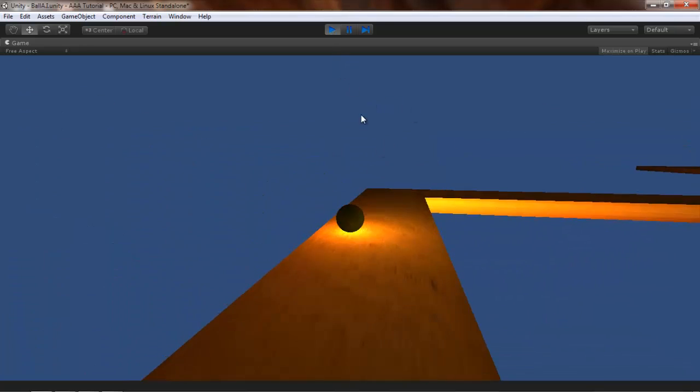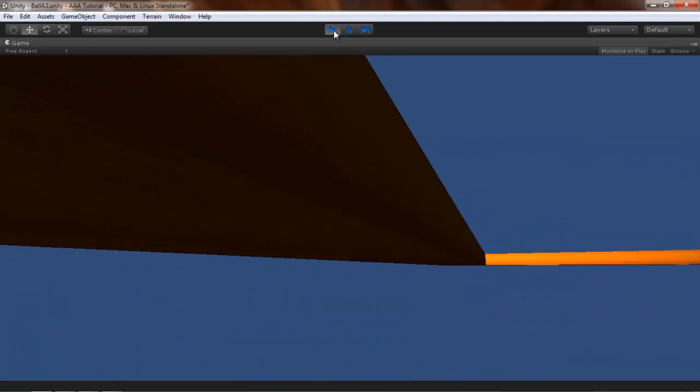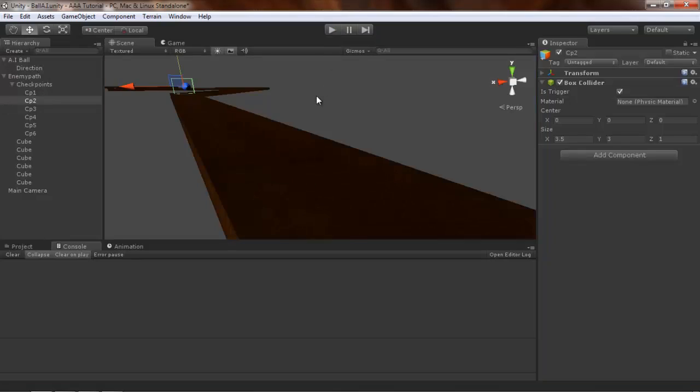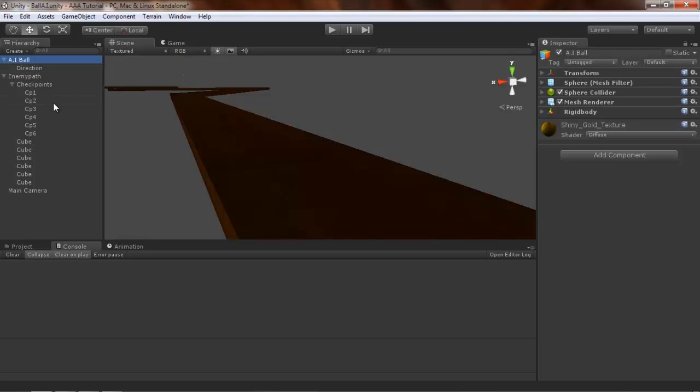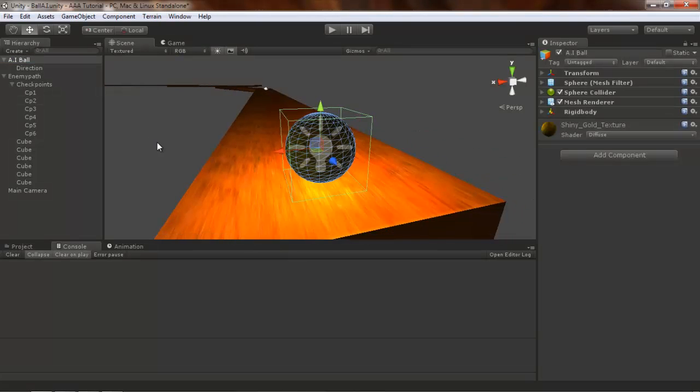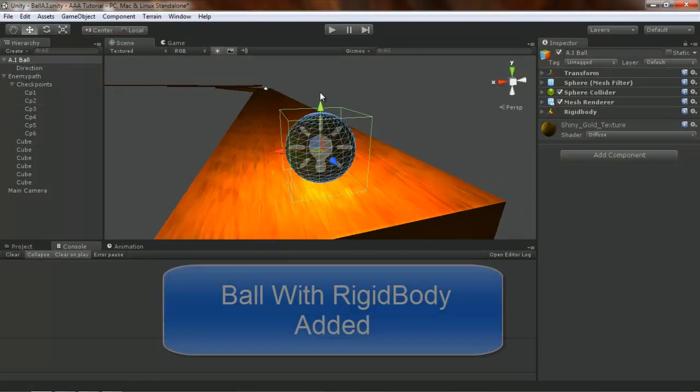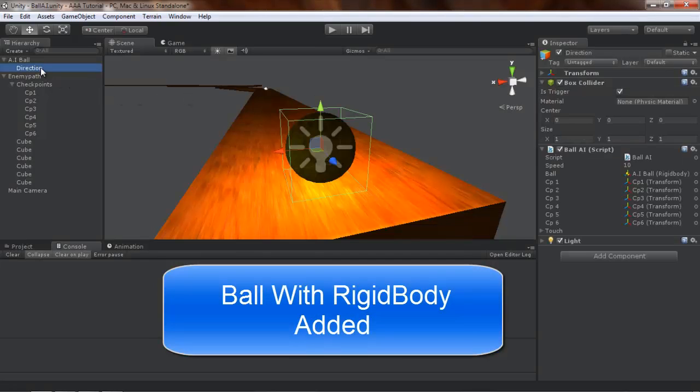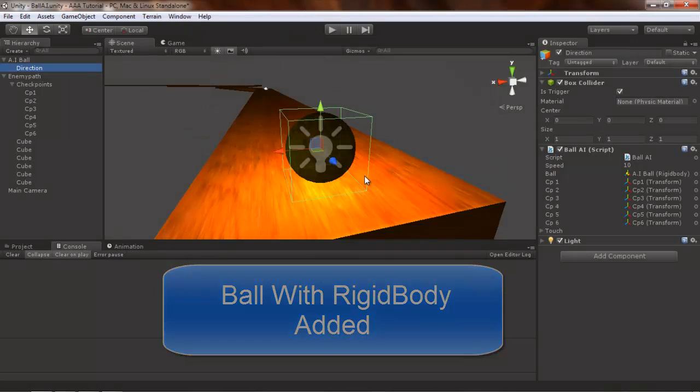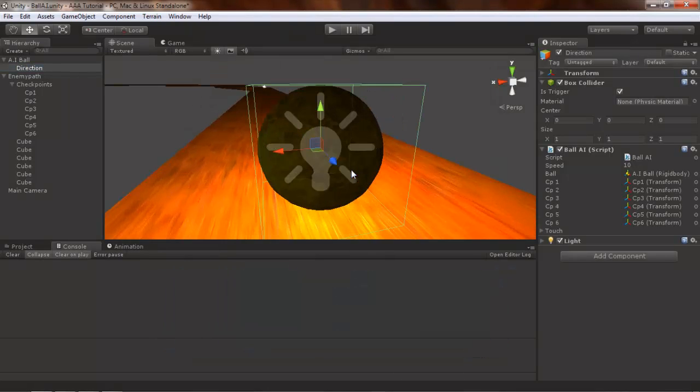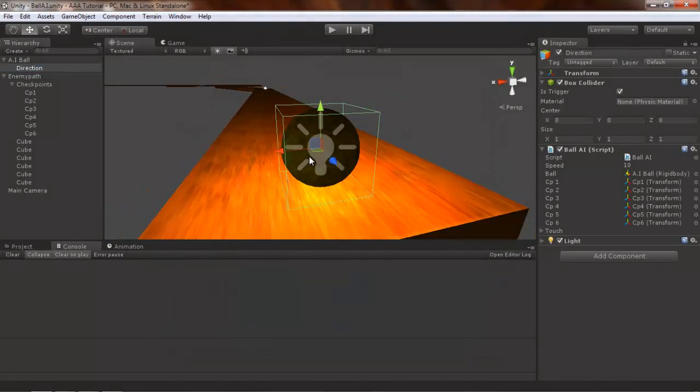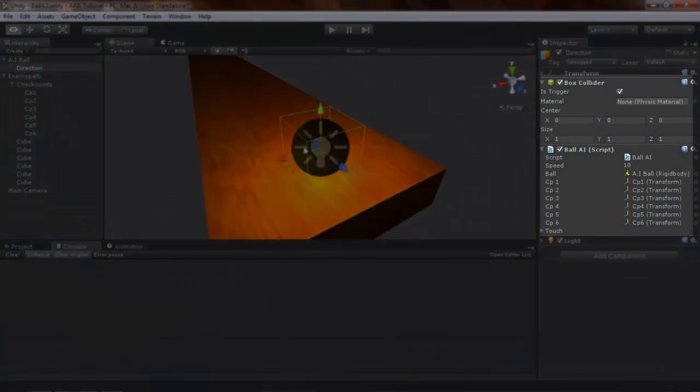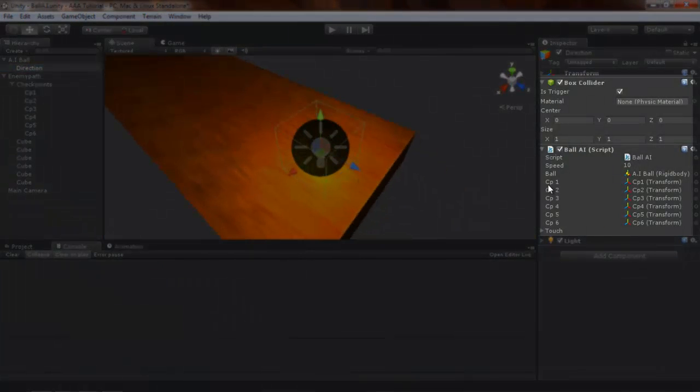Now about the setup. I have made a ball and created an empty game object in the center of the ball or sphere, named Direction. Then I added a box collider to it.